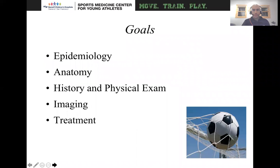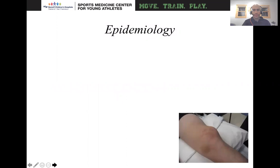The goals of this talk will be the following. Number one, we're going to talk about the epidemiology of patellar instability. Number two, we'll talk about anatomy. Then we'll go over some history and physical exam, some imaging as well as treatment, and we'll include some physical therapy as well in terms of what we're doing when treating these patients.